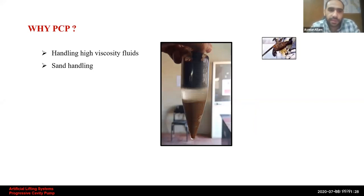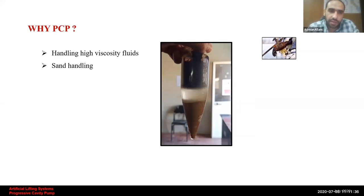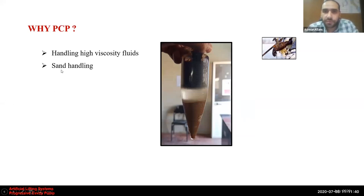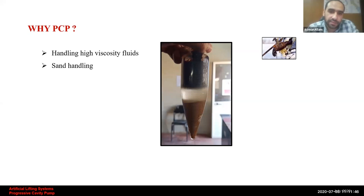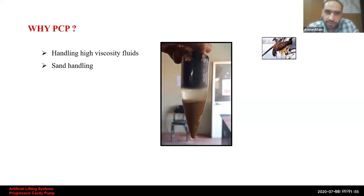Sand handling is another key advantage. PCP proves to be the best artificial lifting system for handling fluids with high sand cuts. When we talk about sand, we don't only mean formation sand — we also refer to hydraulic fracturing sands or proppant, because after fracturing jobs, fluids with high sand cuts are mostly expected.